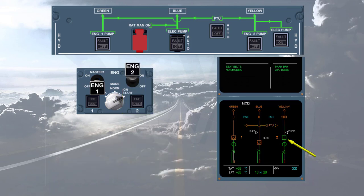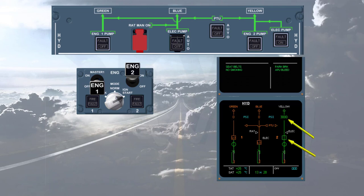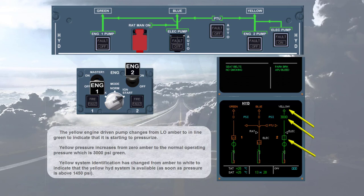The yellow engine driven pump changes from low amber to inline green to indicate that it is starting to pressurize. Yellow pressure increases from zero amber to the normal operating pressure, which is 3000 psi green. Yellow system identification has changed from amber to white to indicate that the yellow hydraulic system is available as soon as pressure is above 1450 psi.